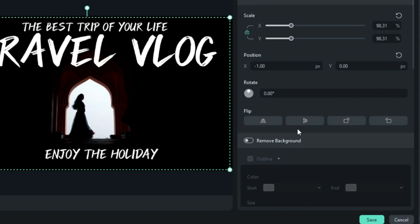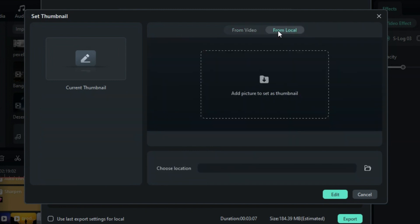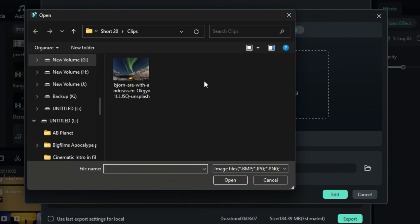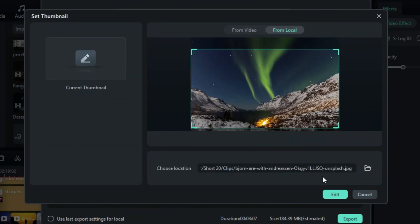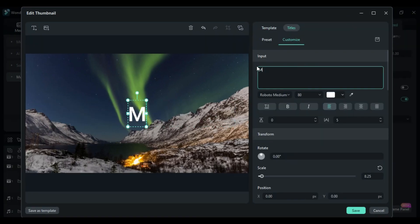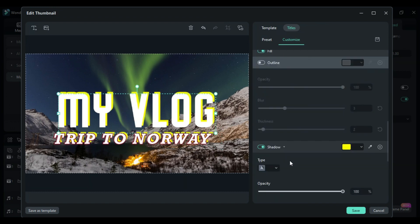The Remove Background option enables you to eliminate the background from your image. If you prefer to import an image from your computer, choose the From Local option, click Add Picture to import the image, and then click Edit to add text and customize your thumbnail in your unique style.